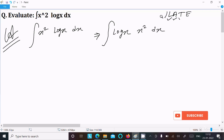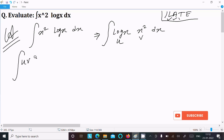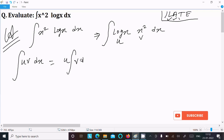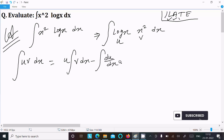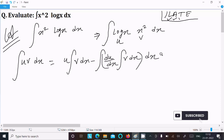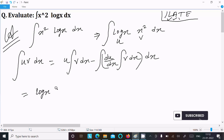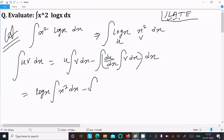Here we suppose u = log(x) and v = x². Next I am going to use the integration by parts rule: u times the integration of v, minus the differentiation of u times the integration of v. So writing u as log(x) and doing the integration of v, which is x², gives x³/3.